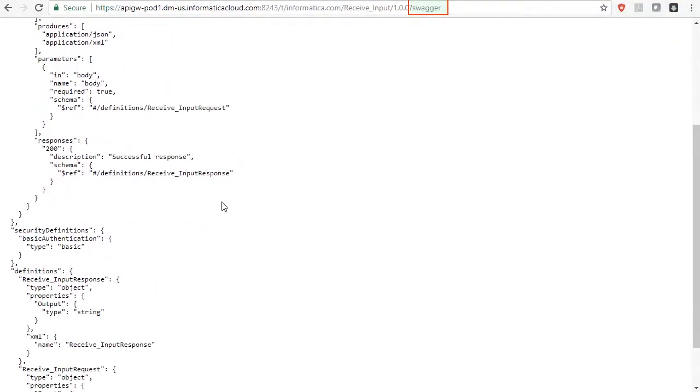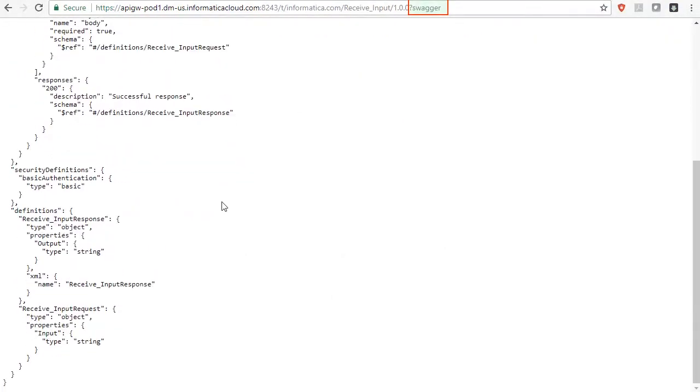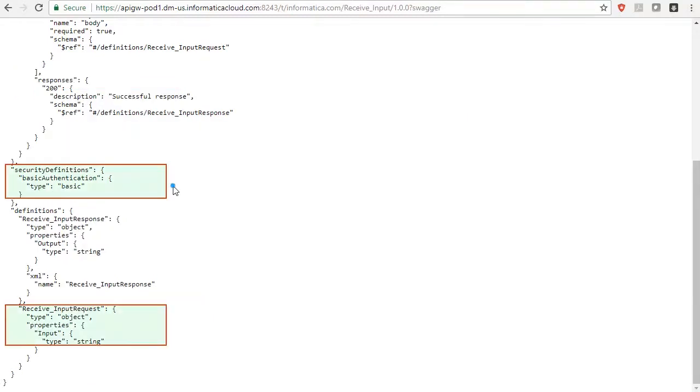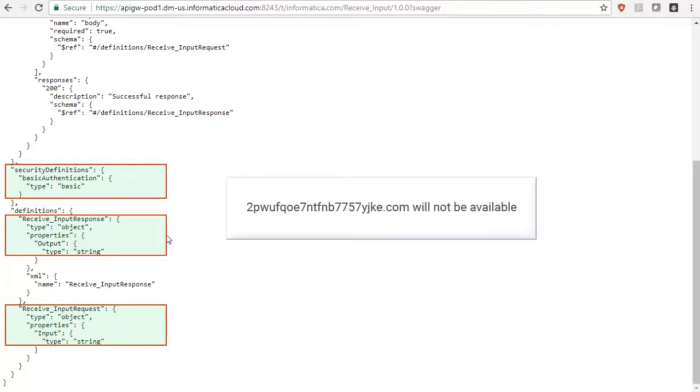You will see the same service definition as you saw last time when we used the default API domain name. Also, note that the service definition with the default API domain name will no longer be available.